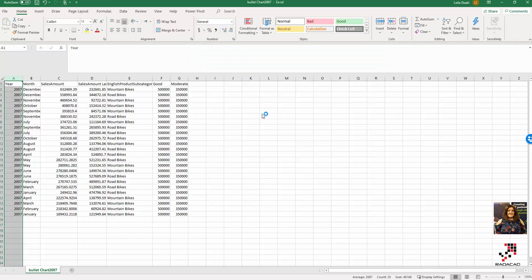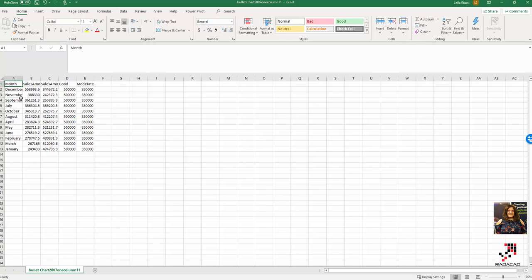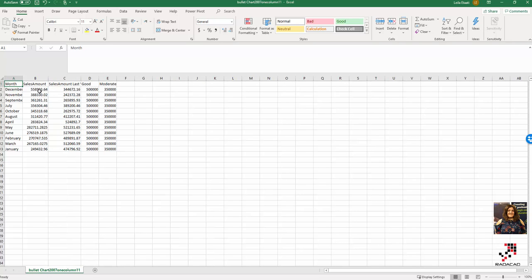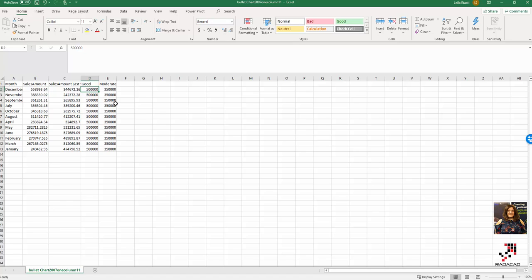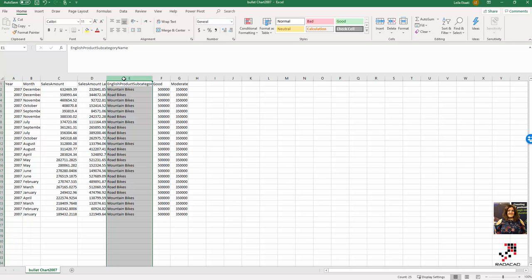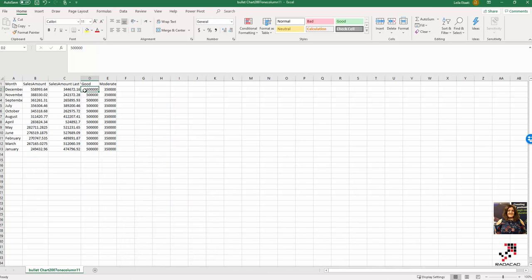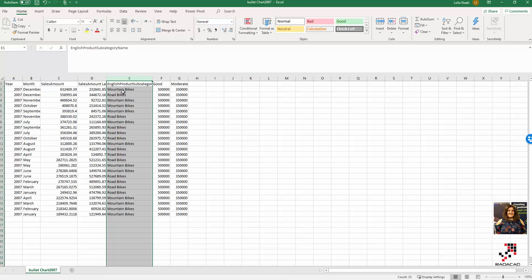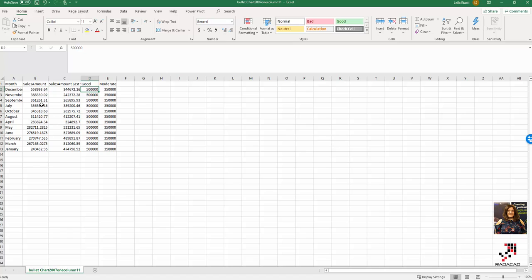Now in this new example, I'm going to create a new dataset. I'm going to show just the sales amount for 2007 and 2006 for different months and compare them together. I have the same good and moderate constant values. I changed the dataset to just look at mountain bike, so the information here is for 2007 compared with 2006 for mountain bike. I'm going to load that one.